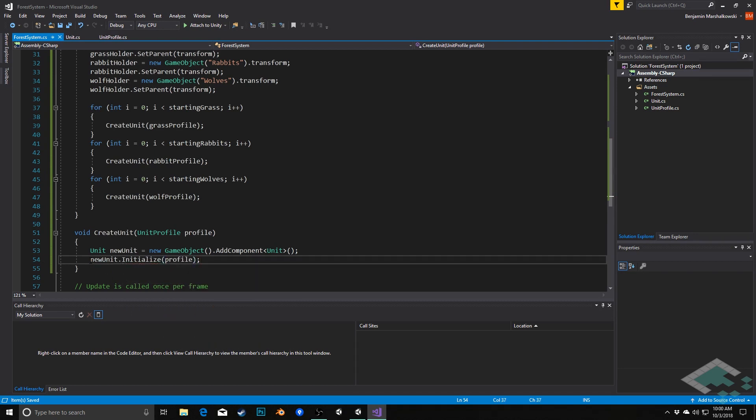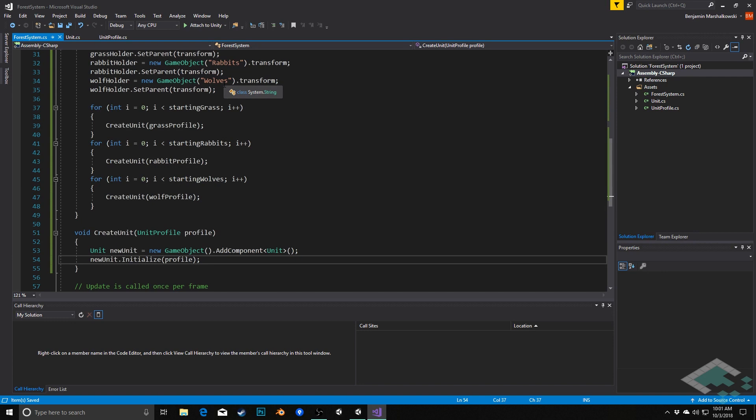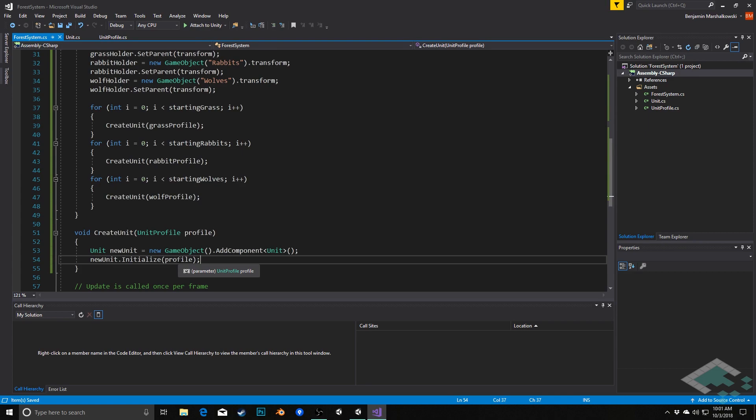Now, this isn't going to work 100% for us because eventually our unit is going to need a reference to this system. For example, to see which holder it should go under or to determine if there is food available to it. So, in our next video, we're going to finish the initialize method on our units and actually apply not just the profile information but also add the system itself as a parameter so that our unit can interact with the system as a whole. We'll cover that in the next video. In the meantime, thanks for watching and I'll see you next time.